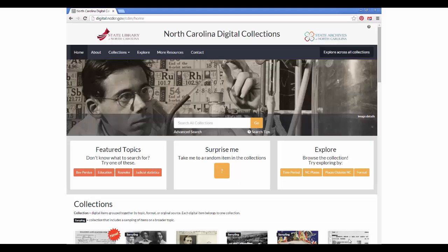Here is the Digital Collections homepage. To search all of the collections together, enter your search term in the search box at the top of the homepage.